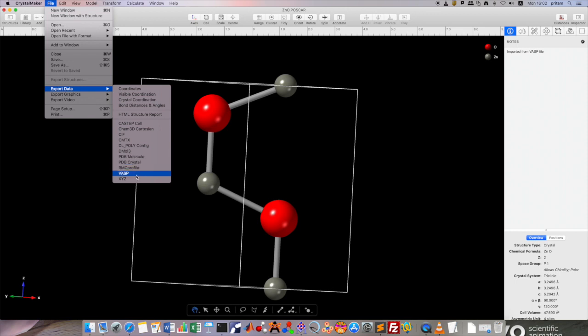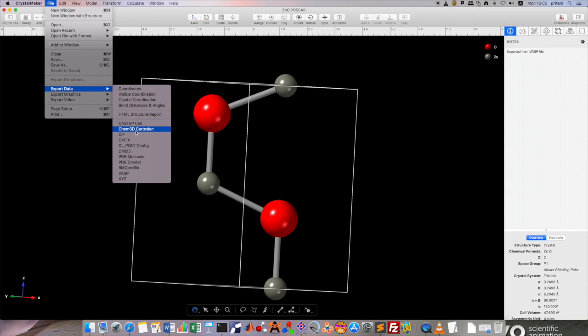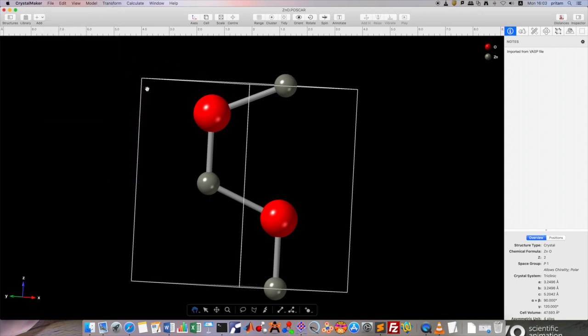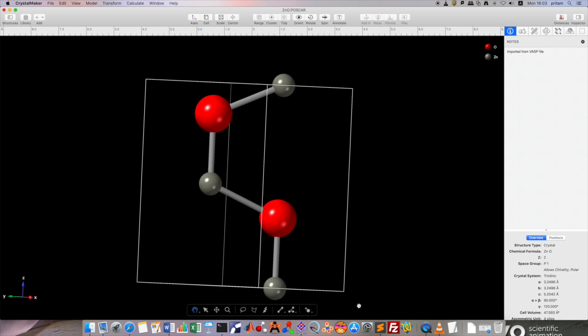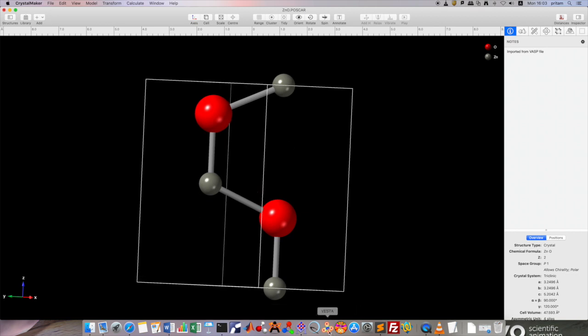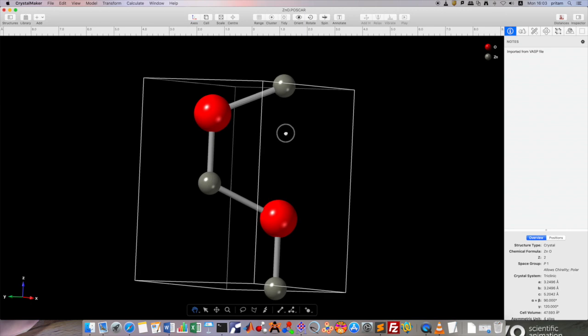You have for the VASP software, you have PDB molecule, PDB crystal, Cassidy, Can3D Cartesian, DL poly, etc. But you don't have in any of the software, although if you open in VESTA also, you don't have any option for the SIESTA users.